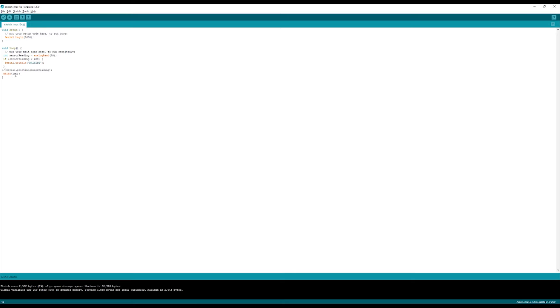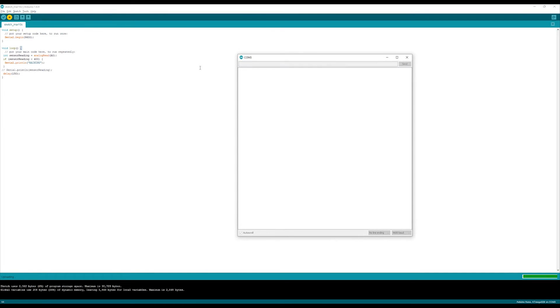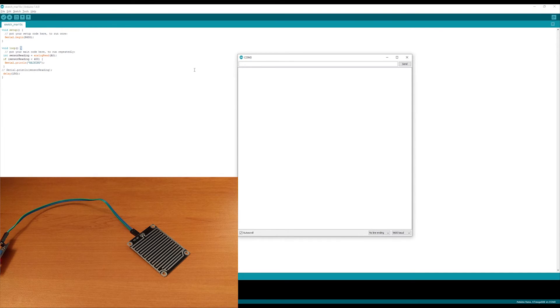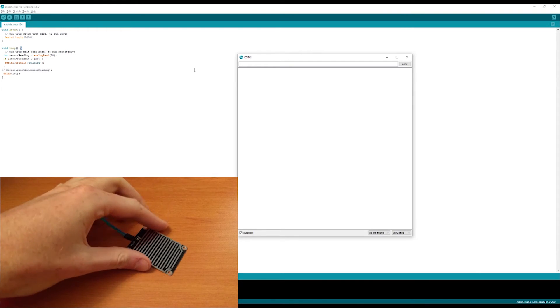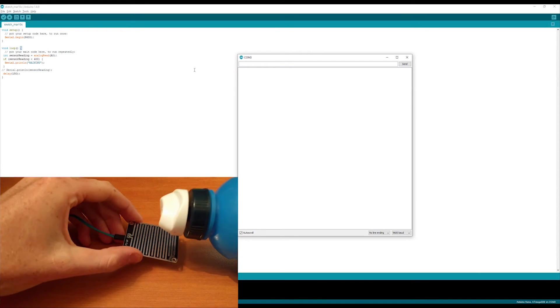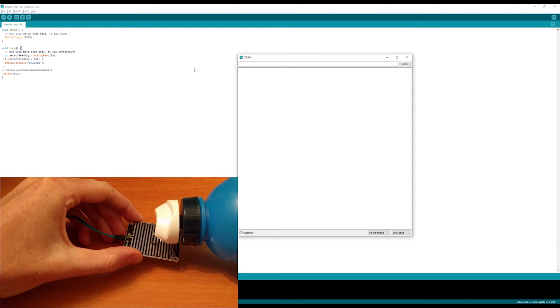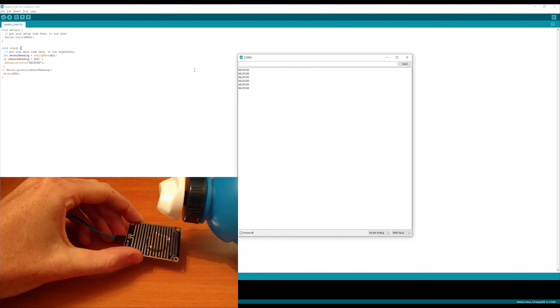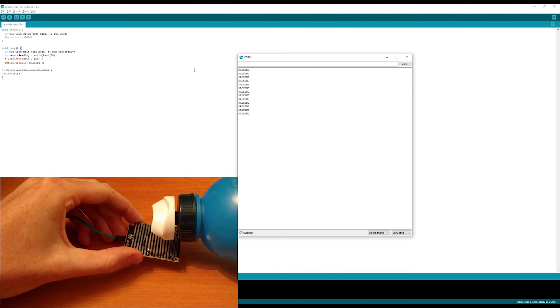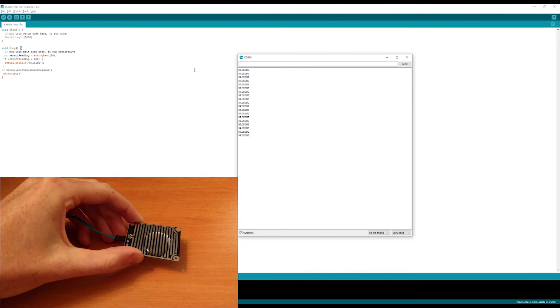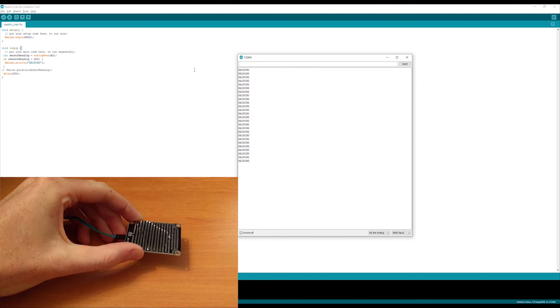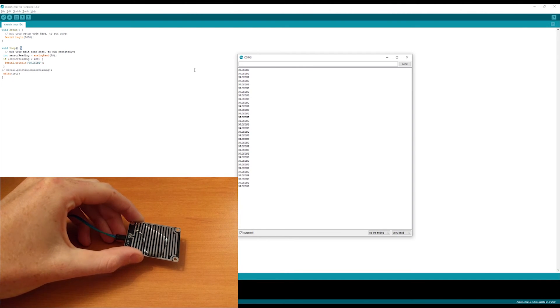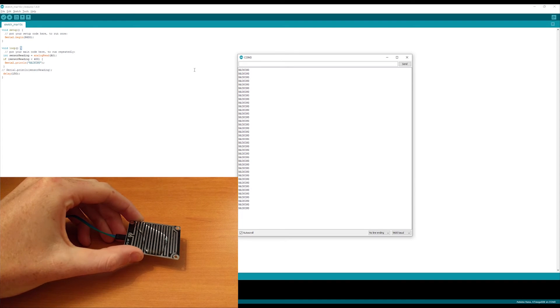Just comment out your other print line statement and upload this to your Arduino. Same as last time, just open up your serial monitor and pour some water onto your sensor. Now you should see that it'll only start printing out to the serial monitor once it's got enough water on the sensor.